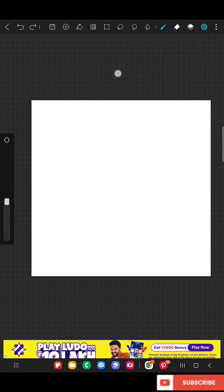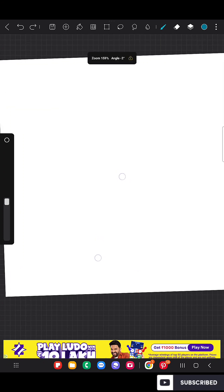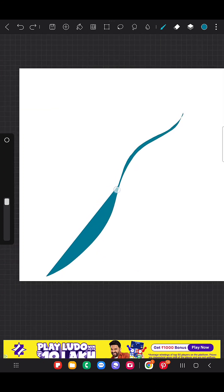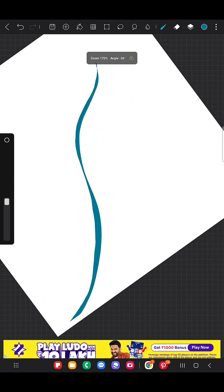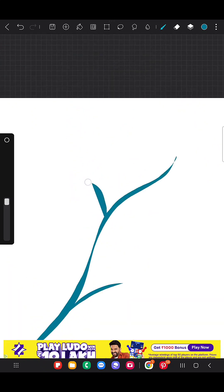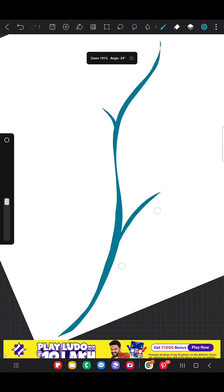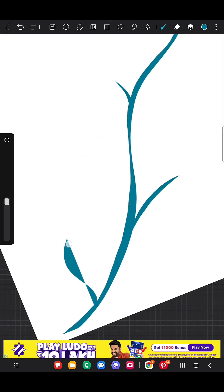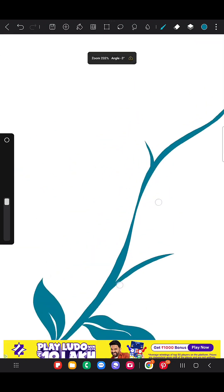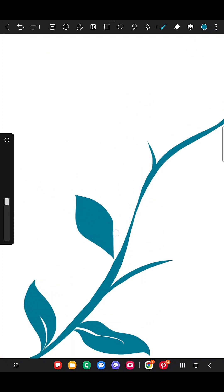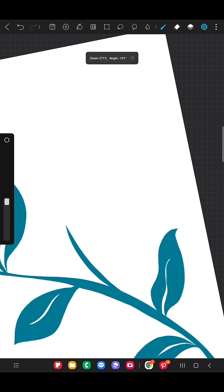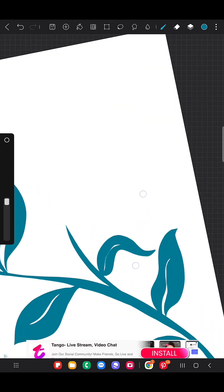But I prefer using this. Here I'm going to use the leaf brush and I'm using the teal color for this. I'm drawing a simple branch with leaves and flowers. I'm going to create a repeat pattern using just very few elements. This is the main element I am drawing, as big as possible.